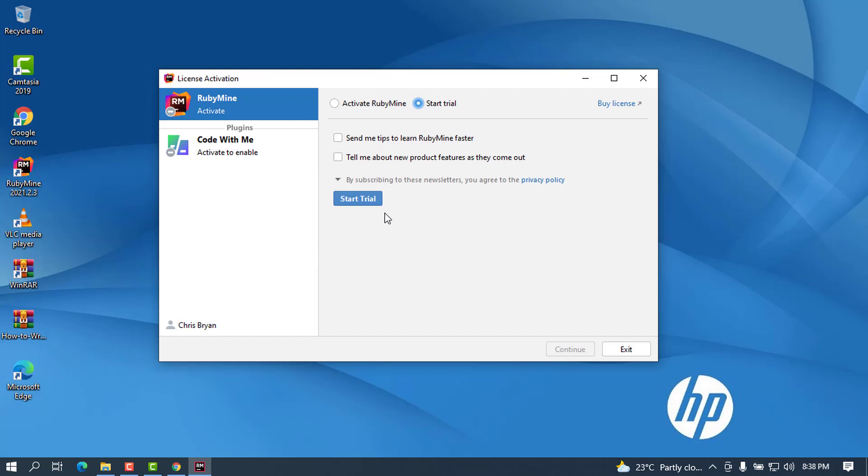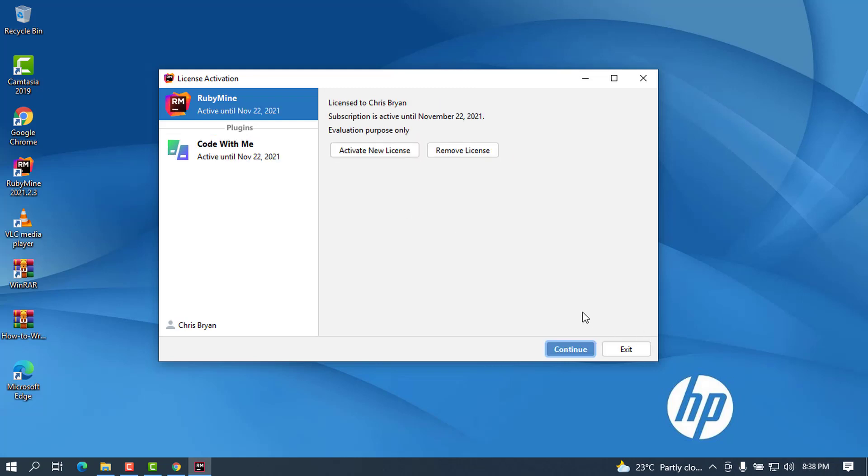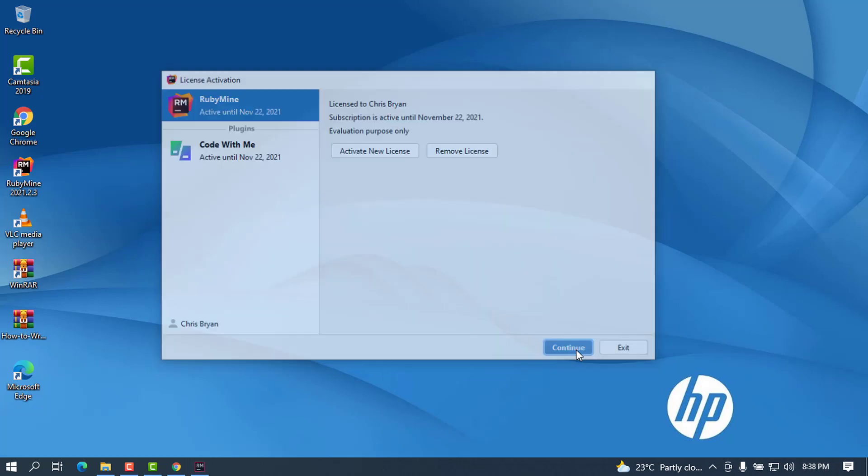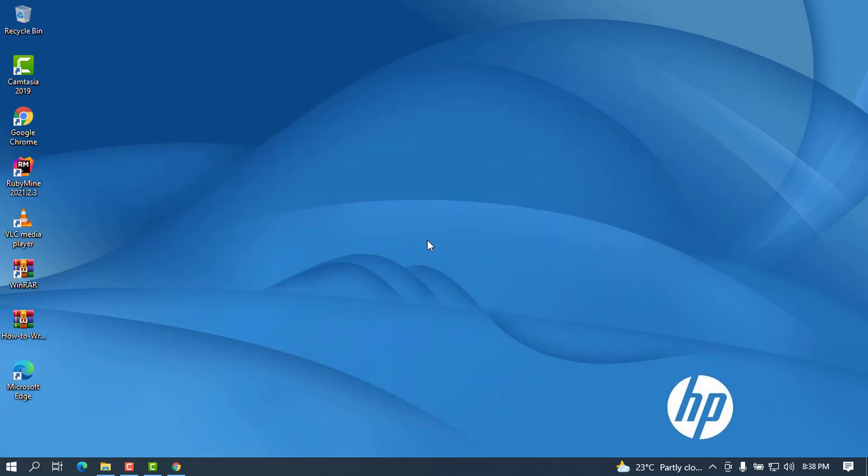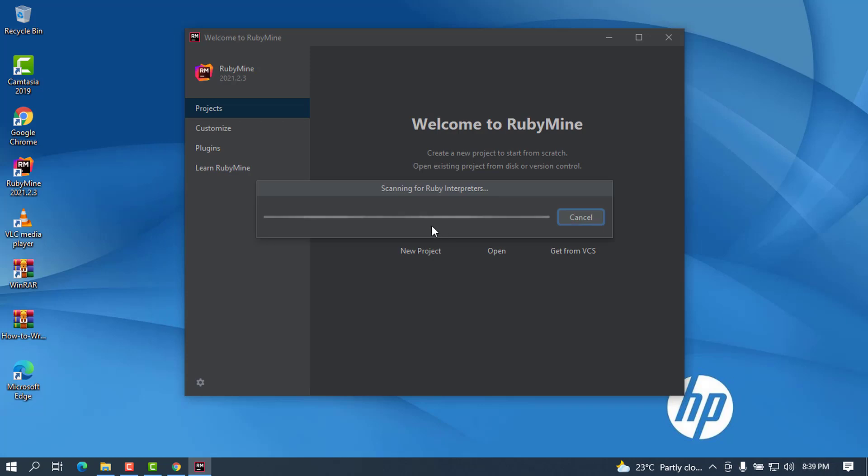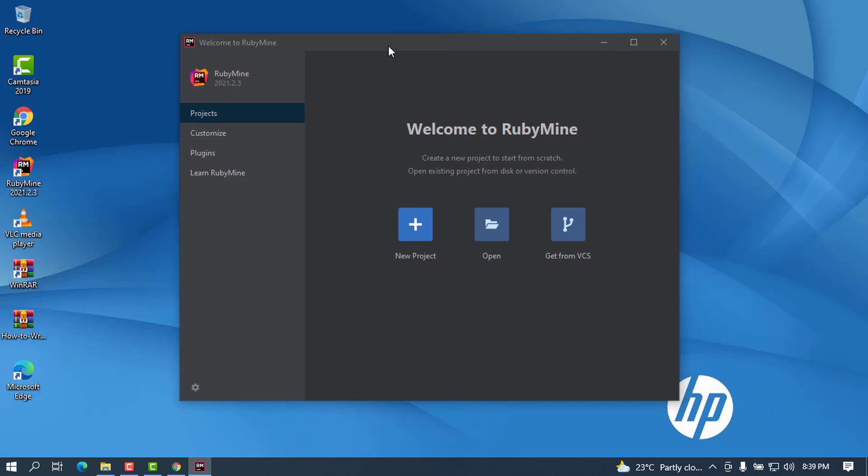After you create the account you can start trial. It will ask you about the license, the subscription valid until November 22, evaluation purpose only. There's no problem about that, click on Continue again.